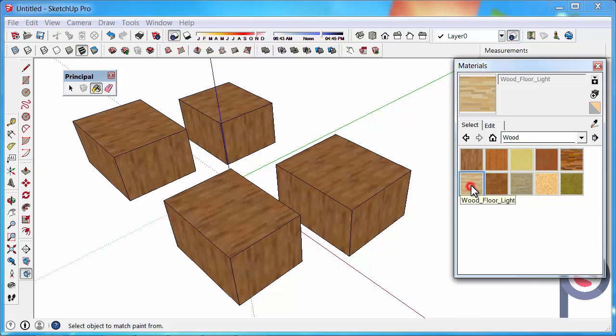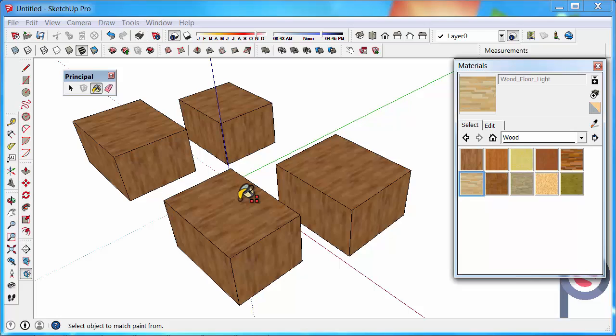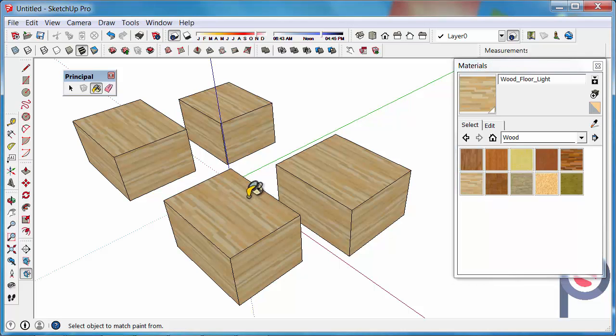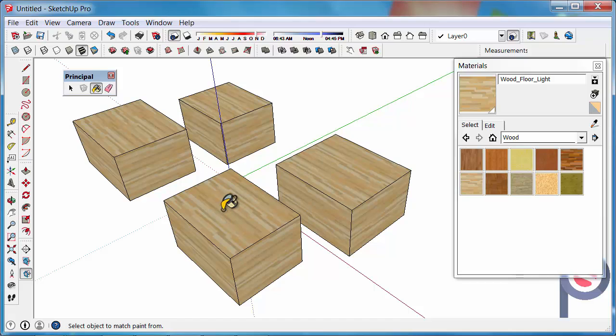If I was to select a different wood, I could hold Shift and Paint and click on this object at the start here. And it will paint them all because they are all sharing the same color.